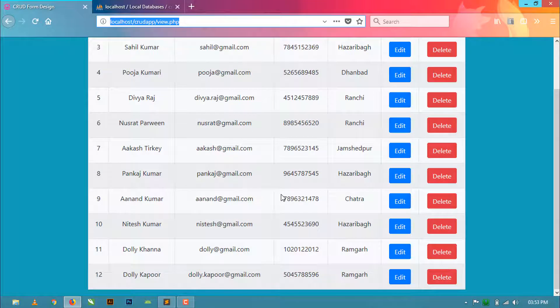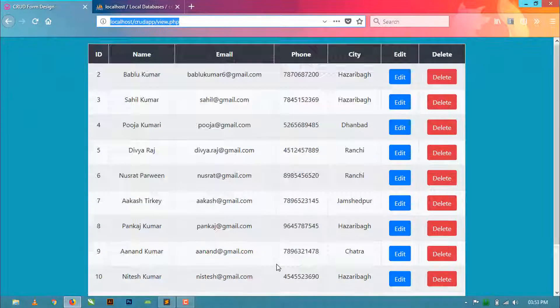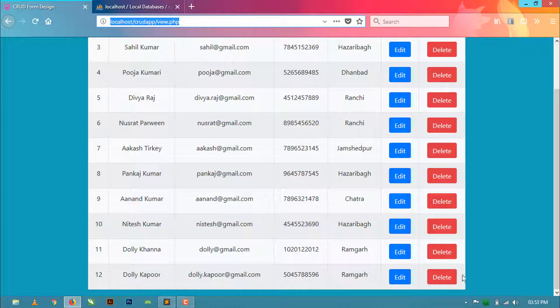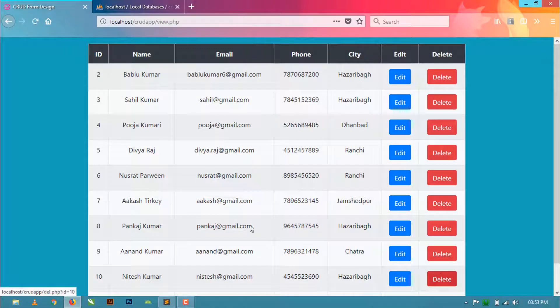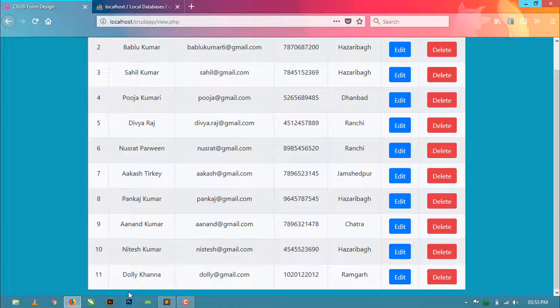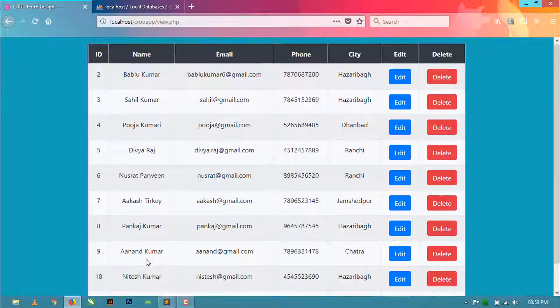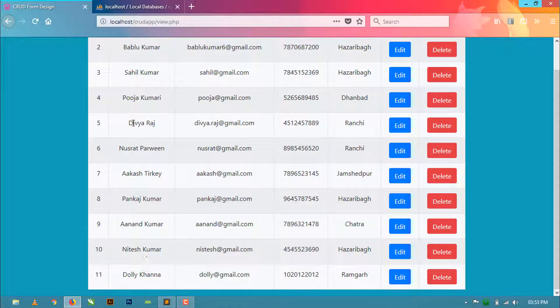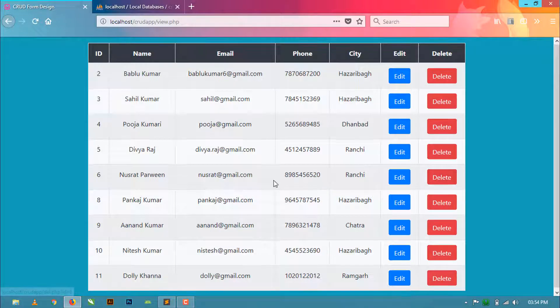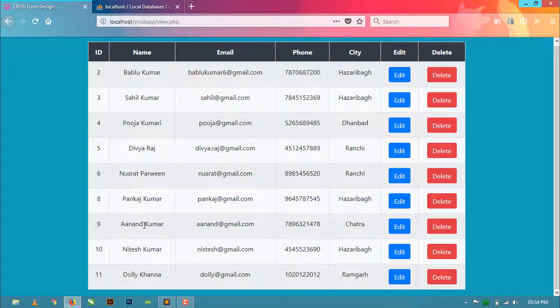Now save this. Come to your view.php and refresh. Suppose I want to delete the last record. When I click on this, you can see our last record has been deleted. If I want to delete this 7, when I click on 7 you can see the 7th record has been deleted.